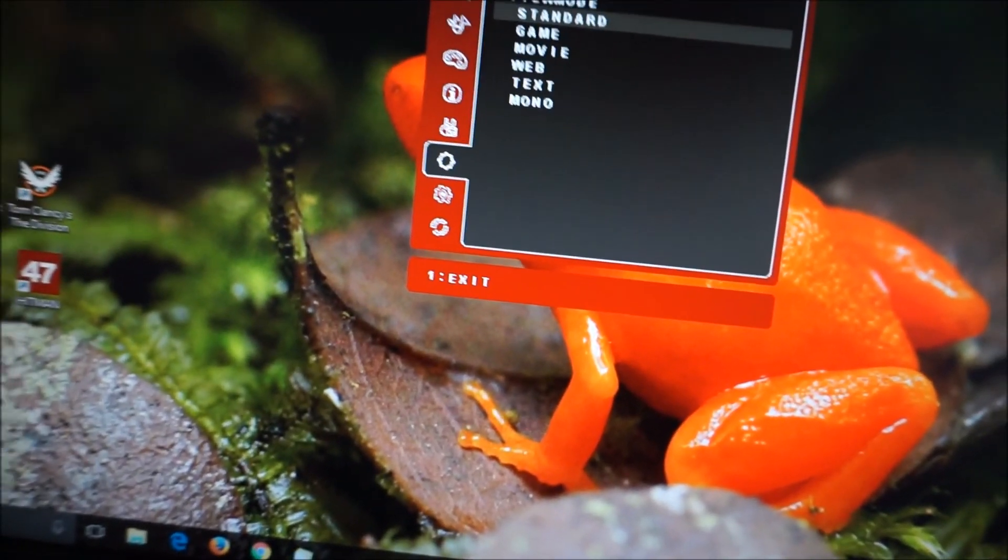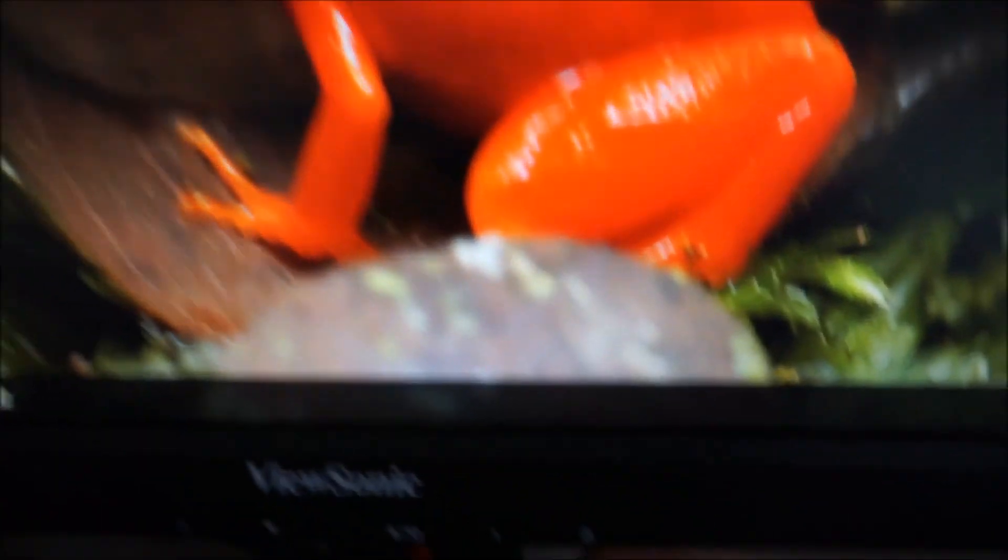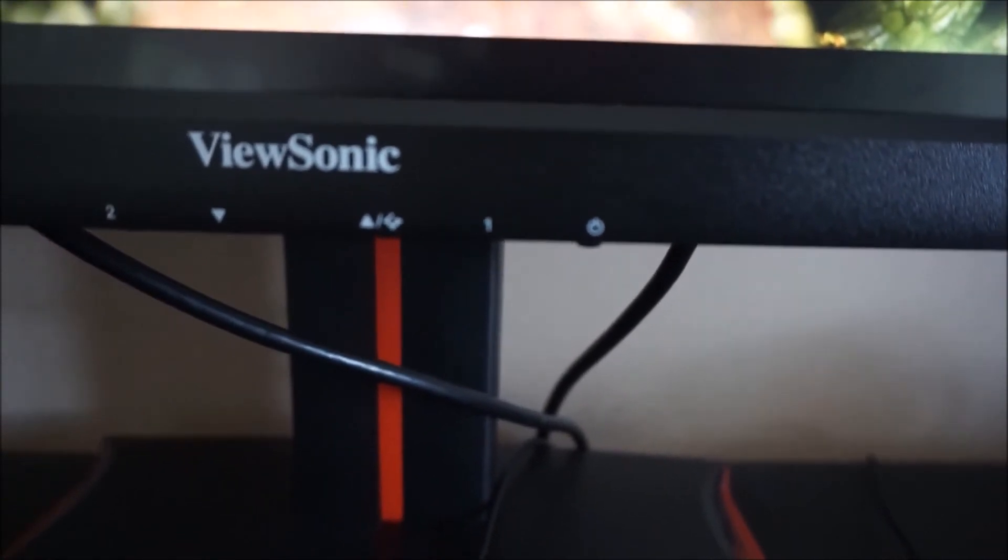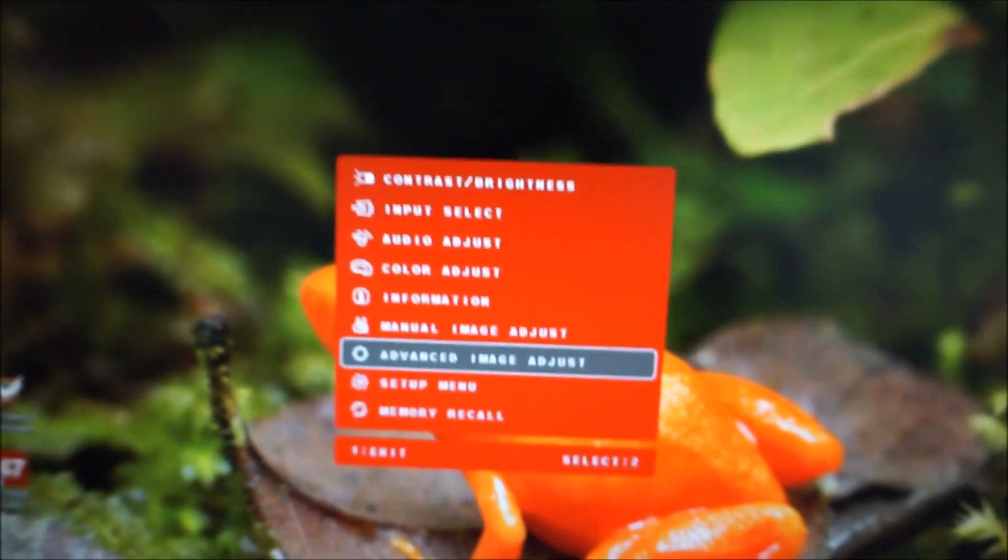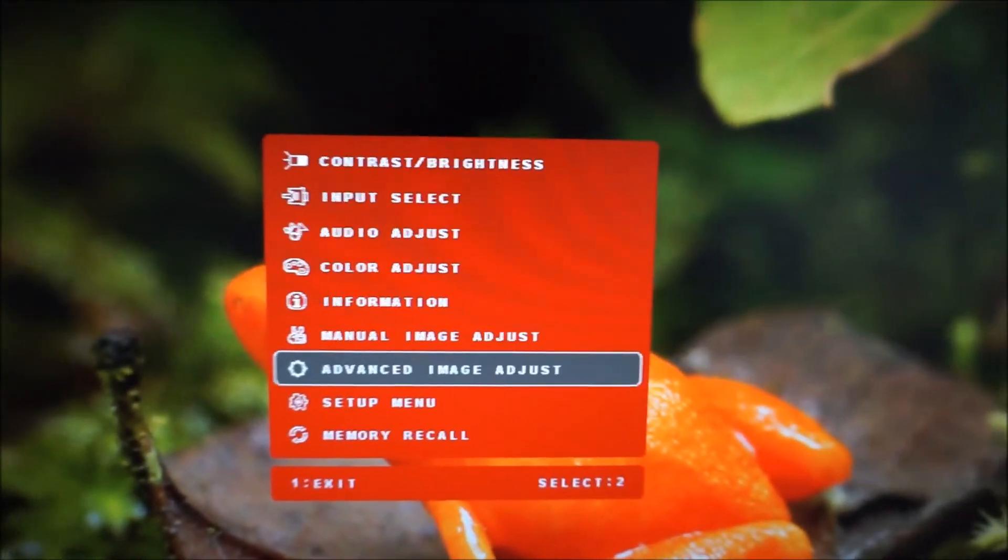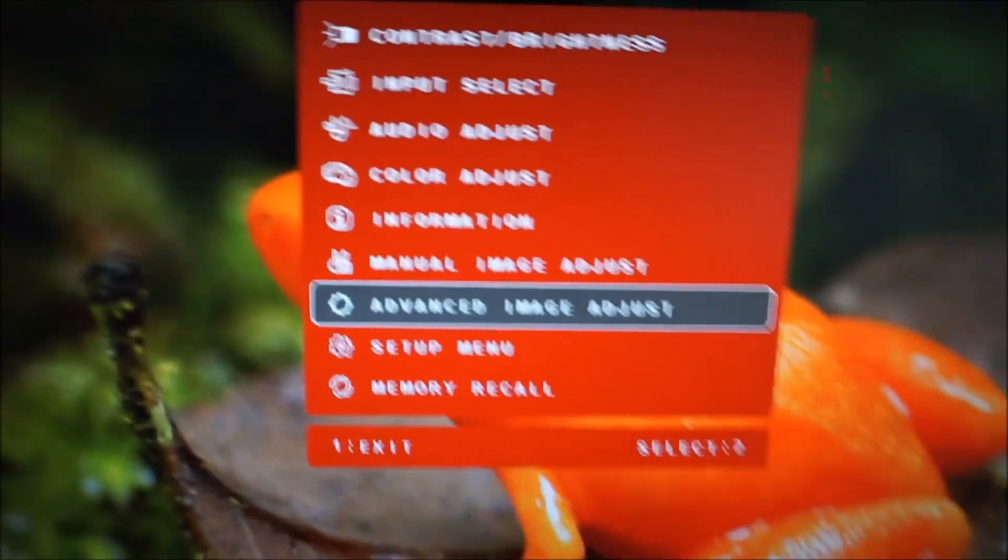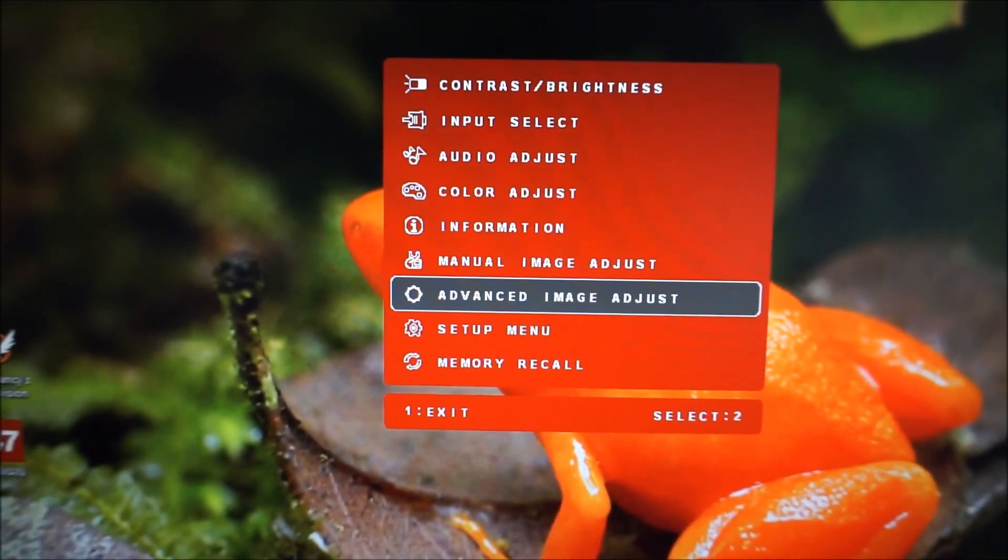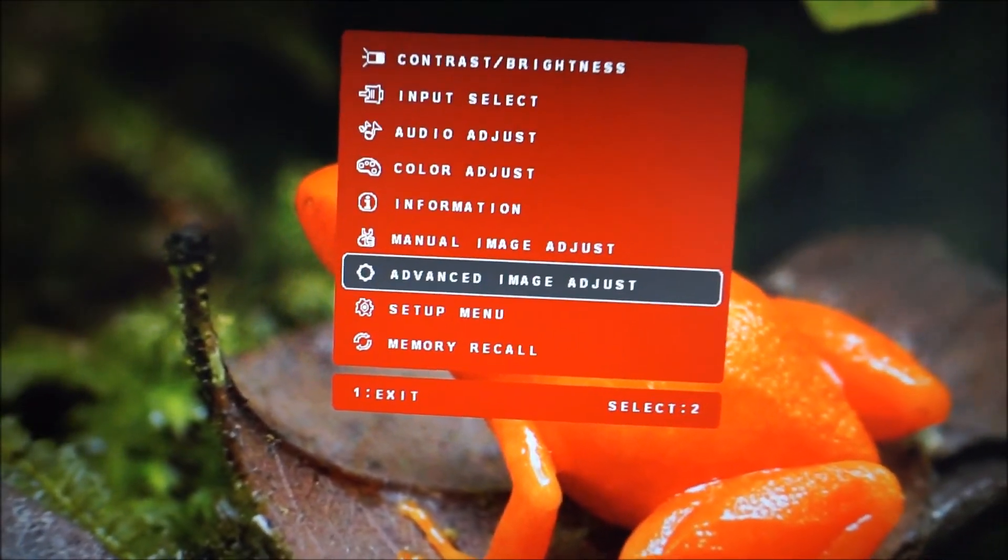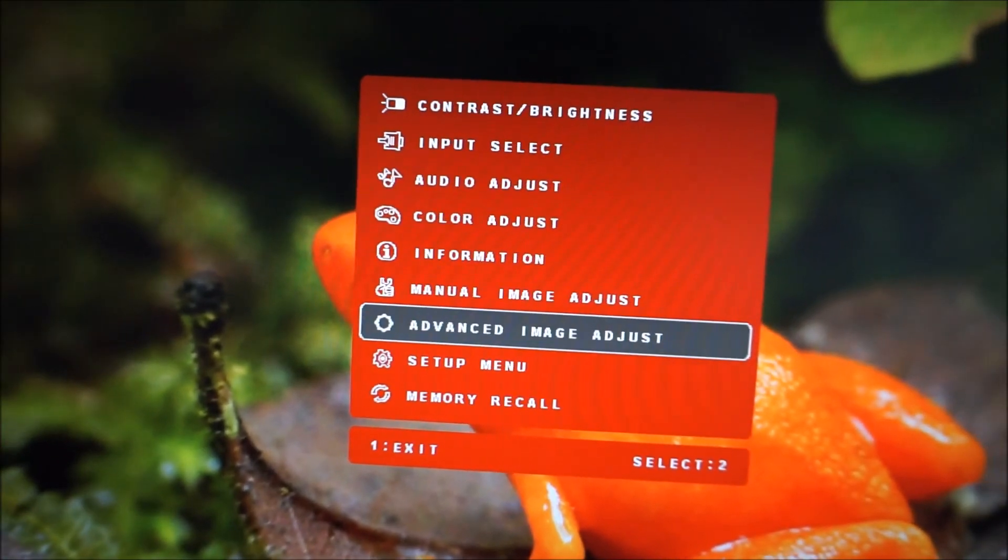There's also a power button which, as you'd suspect, controls the power state of the monitor. So the main menu system has a slightly garish red coloration, which is probably to show that this is an AMD FreeSync compatible monitor, a bit of branding of sorts there.